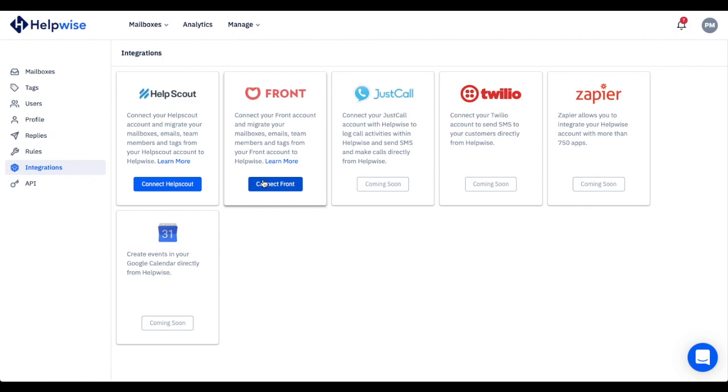Also, you can migrate from other shared inbox software with the click of a button. To learn more about HelpWise, schedule a free demo call with us or start a free 14-day trial right away. Thank you for watching, and we hope to see you soon.